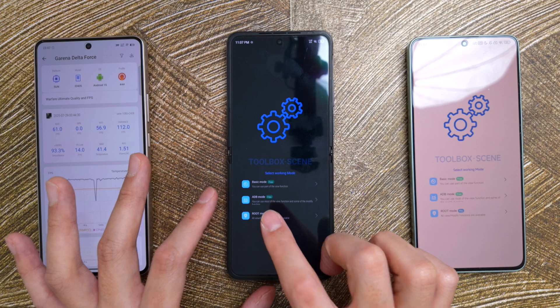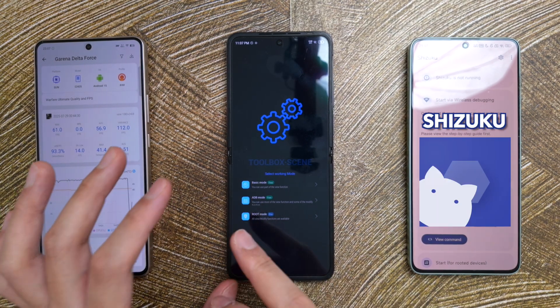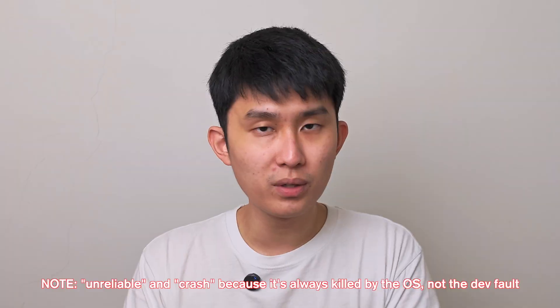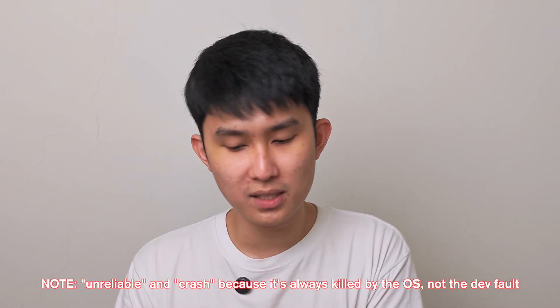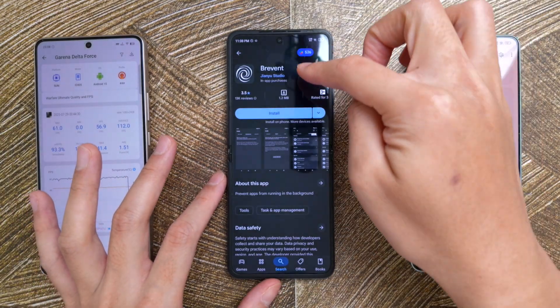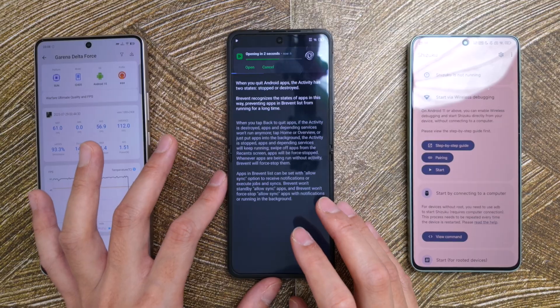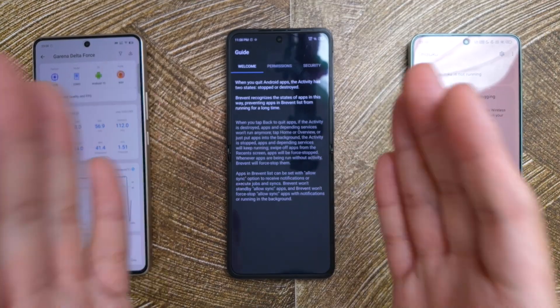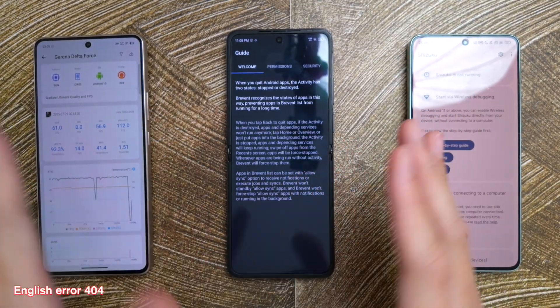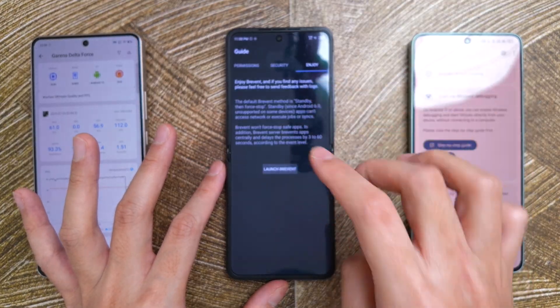We're going to use the ADB mode. In my previous videos, I used the Shizuku app to grant the ADB mode, but I found this to be really unreliable — sometimes it just crashes in the middle of a test. So I found a new app that performs more reliably, and that's called Brevent. We're going to install this. Accept the terms and conditions. Basically, Brevent is an app to prevent apps from being closed in the background, but we'll use its side feature to run the ADB mode.